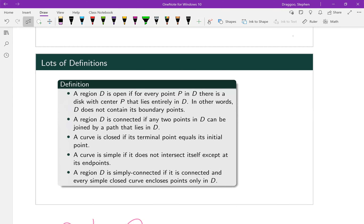But first, we need to go over several definitions. A region D is open if for every point P within region D, there is some disk with its center at P and that disk lies entirely in D. In other words, D does not contain any of its boundary points. This time we're going to want to look strictly at open sets, meaning it does not contain any of its boundary.